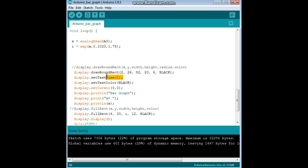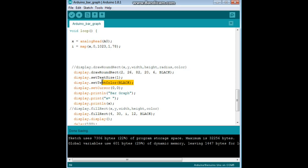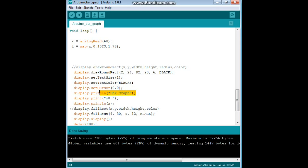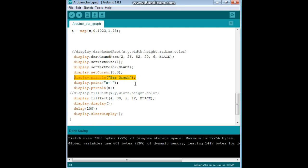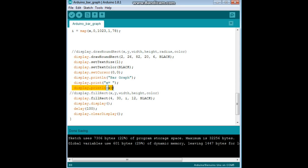Next, we set our display text size as 1, set the color to black, we put the cursor in the upper left corner, we give it a nice little heading display print line bar graph, and we're using the print line so it drops down a line. Then on the next line we print X equals and then a space, then we print the value of X.